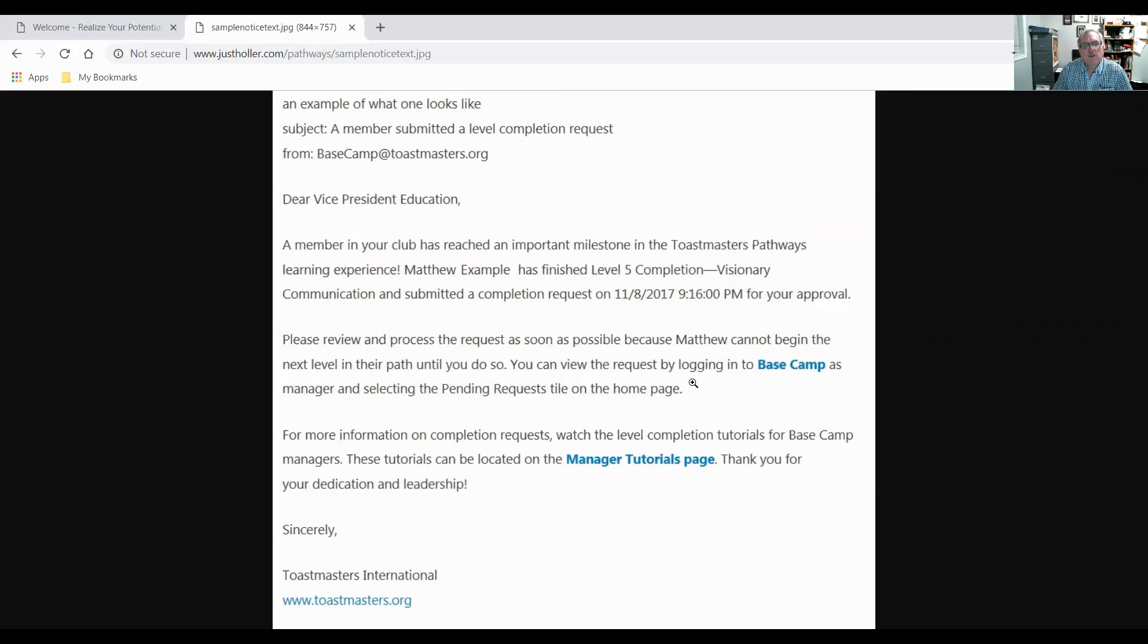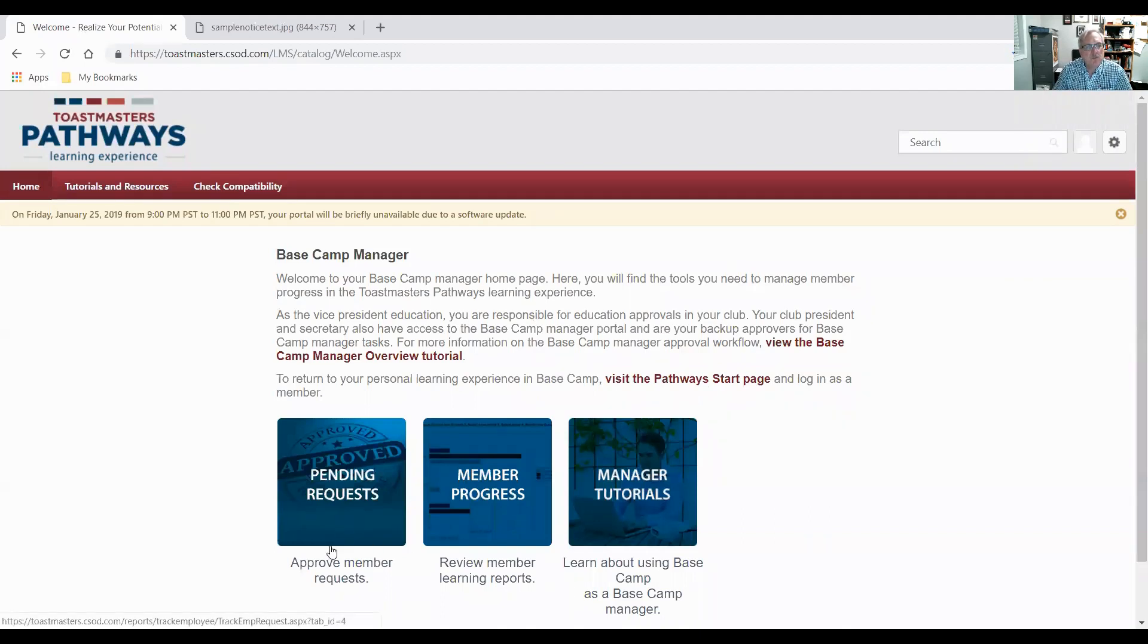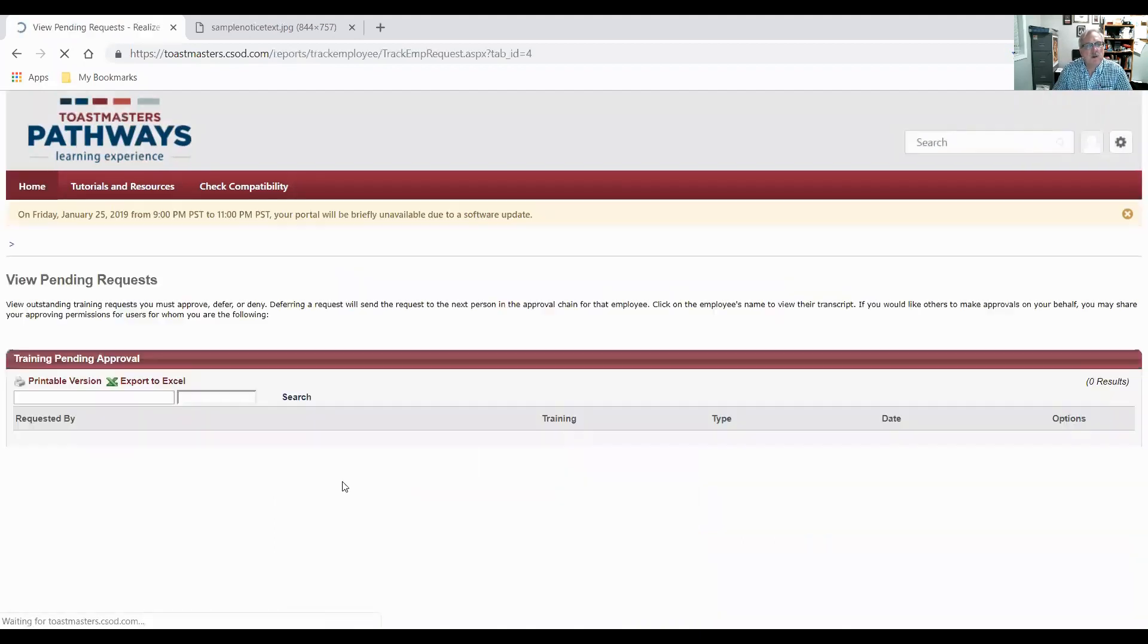Please review and process the request as soon as possible because Matthew cannot begin the next level in their path until you do so. You can view the request by logging into Basecamp as manager and selecting the pending request. So that's what we've done here. We're in the Basecamp here and we click on pending requests.